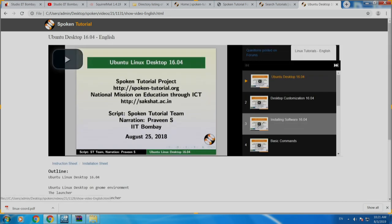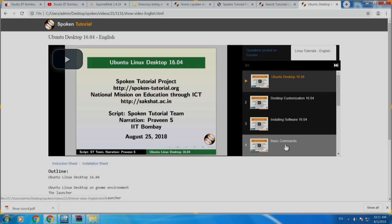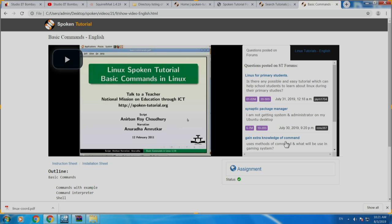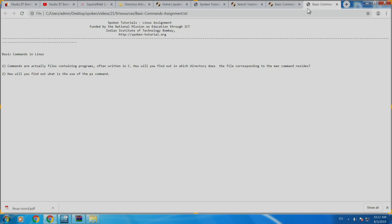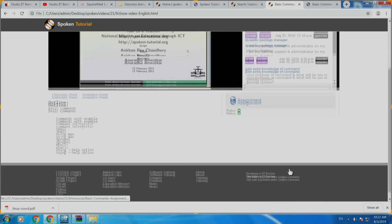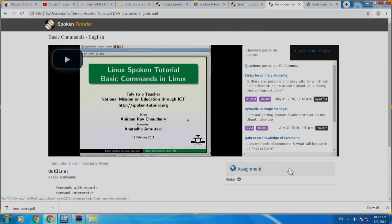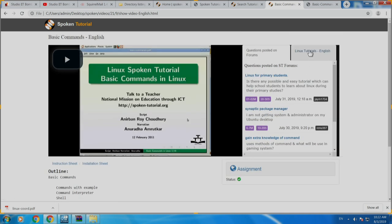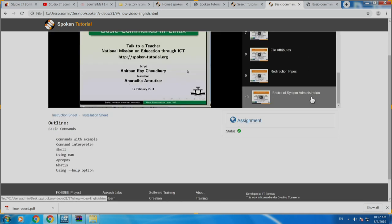The outline is given right below the player. Coming to basic commands, when you reach the actual command-line tutorials you will also see a link called 'Assignment' — these are assignments based on the content covered in the tutorial. We highly recommend that you do these; you do not have to submit them to anybody, this is for your self-assessment. Just practice them and try to solve them — it will give you additional confidence and learning. Once you are done with the Linux series, you go all the way up to basics of system administration.